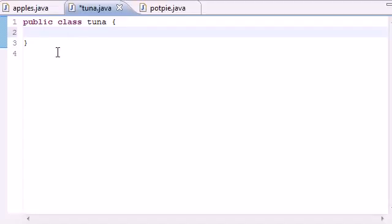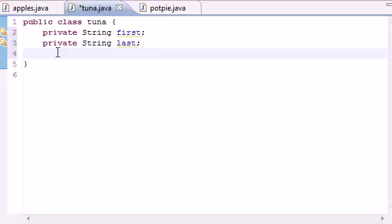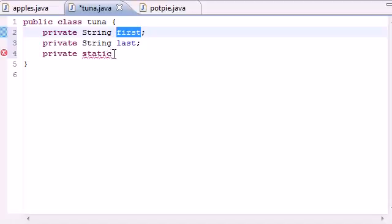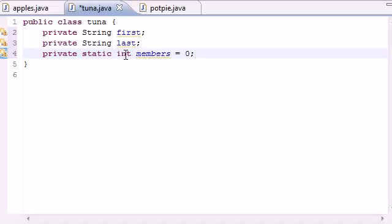Let's make a couple of regular variables first. For each object it gets its own private String 'first' for first name, and private String 'last' for last name. Now we need a variable they can all share, so put private static — and that static keyword means every object shares the same variable. We'll have static int 'members' and initialize it to zero, so without building anything we have zero members in our club.